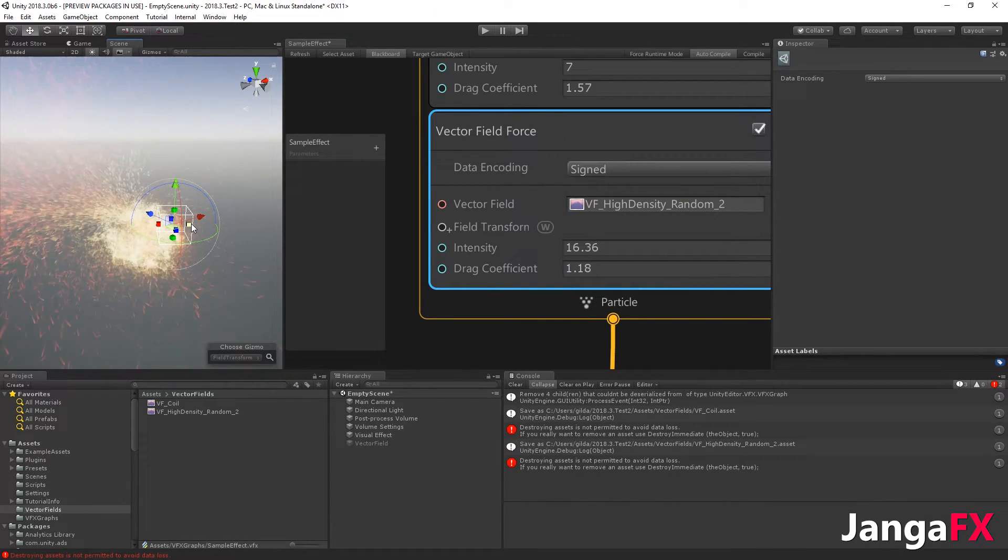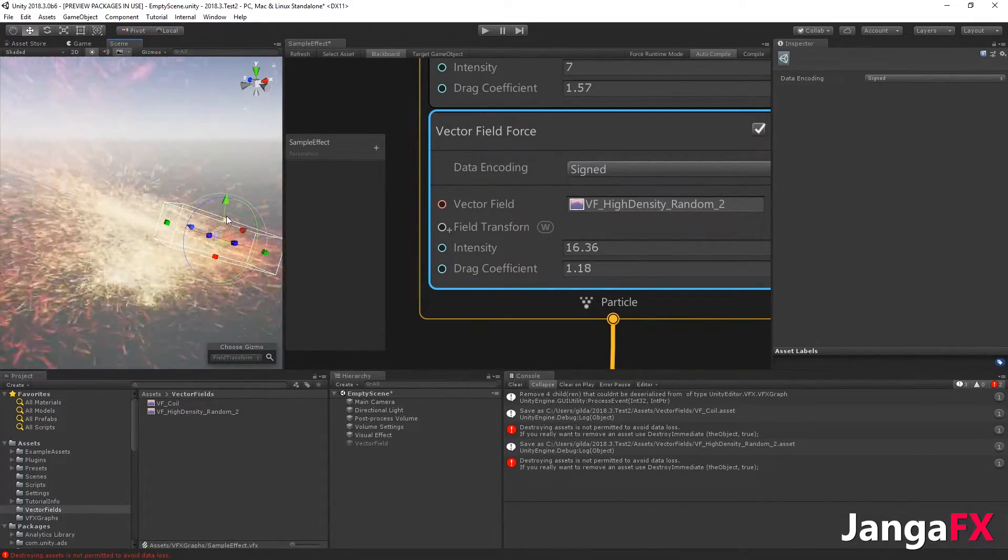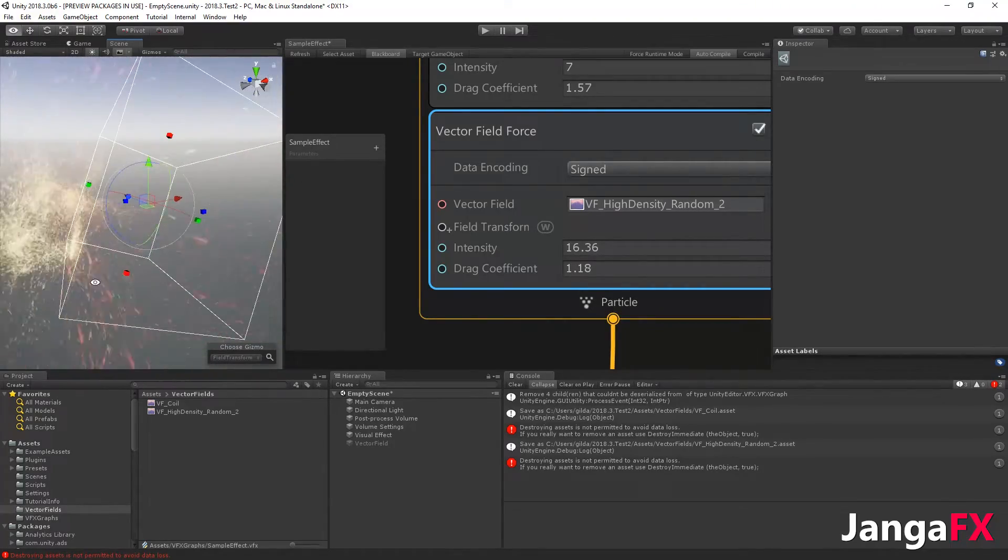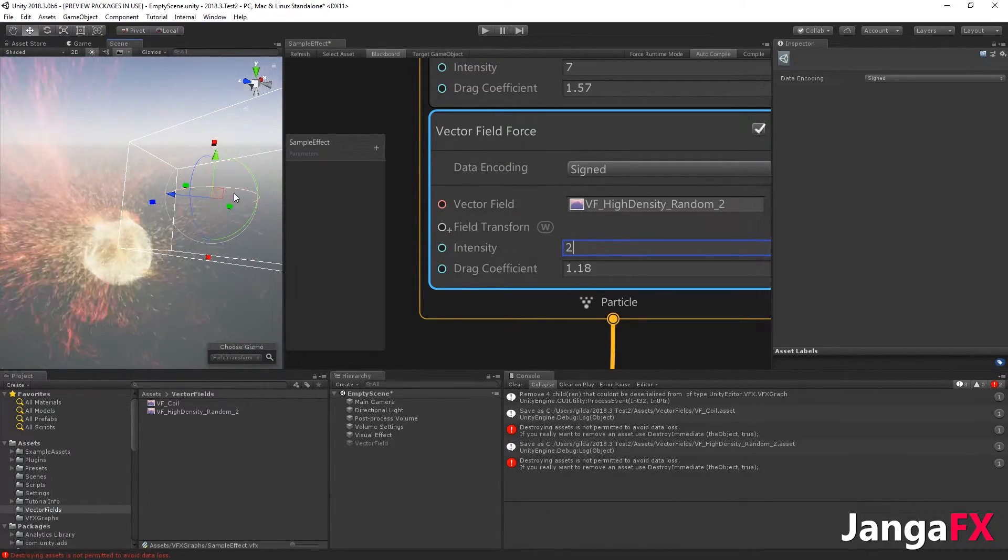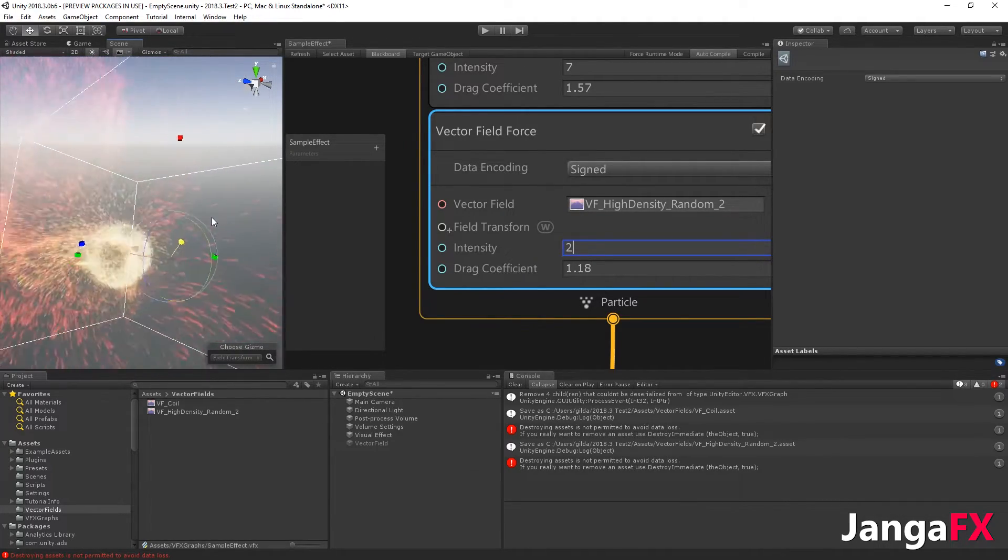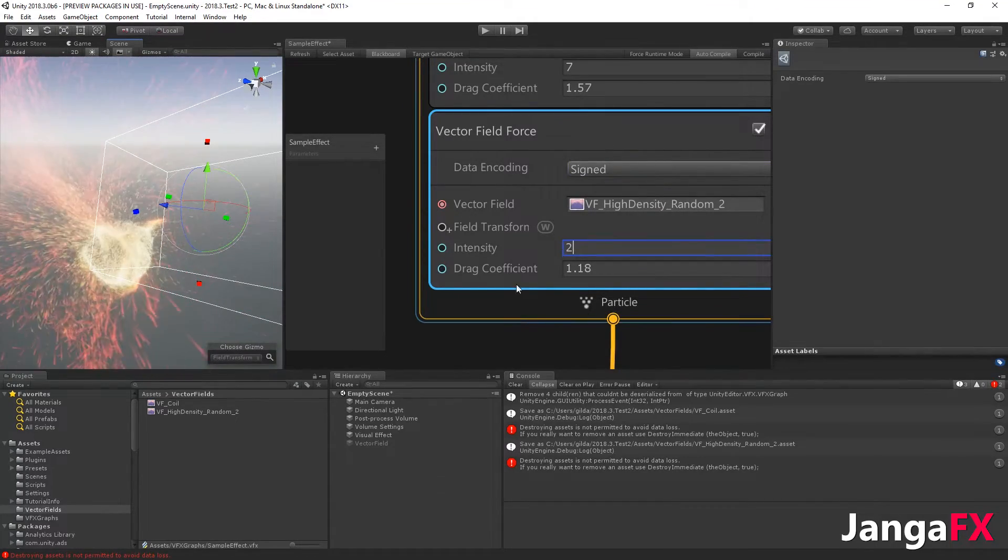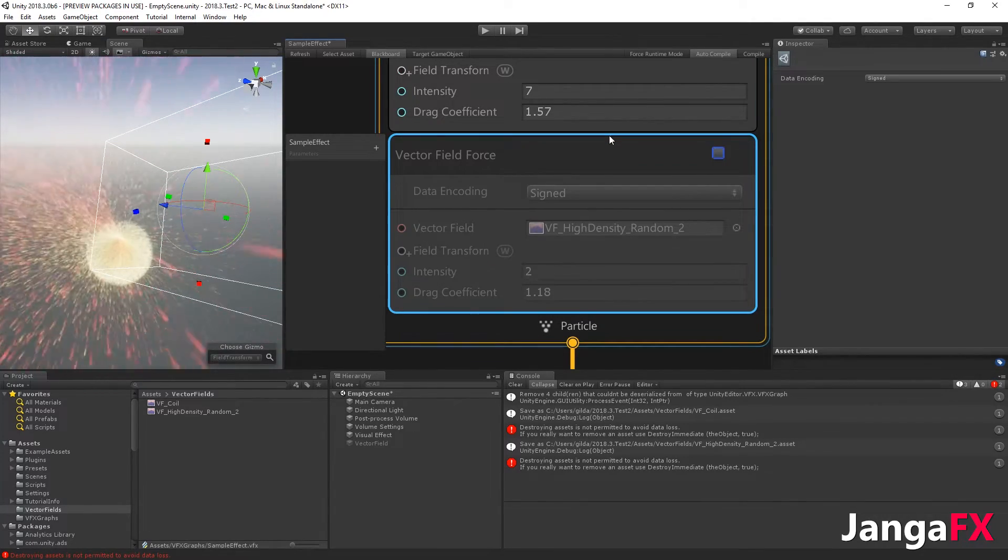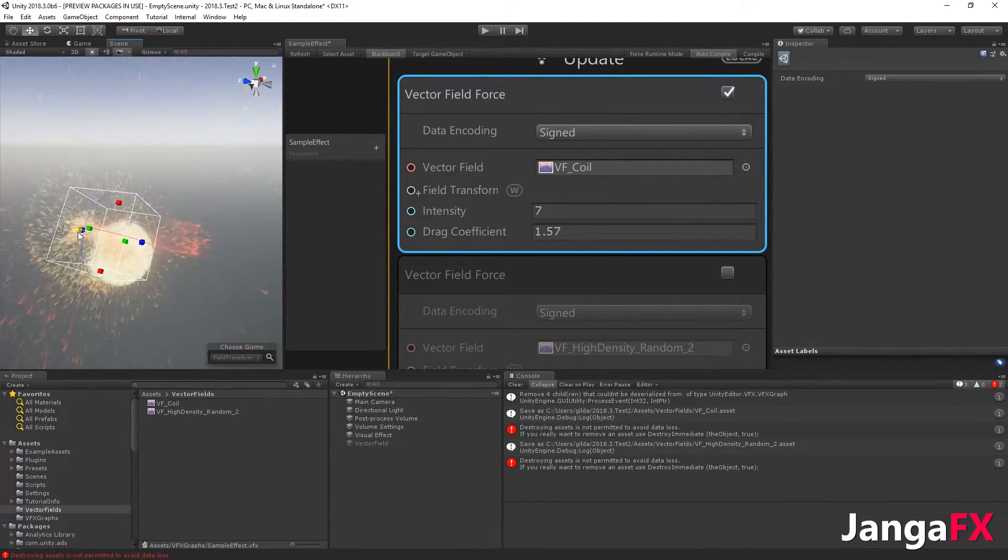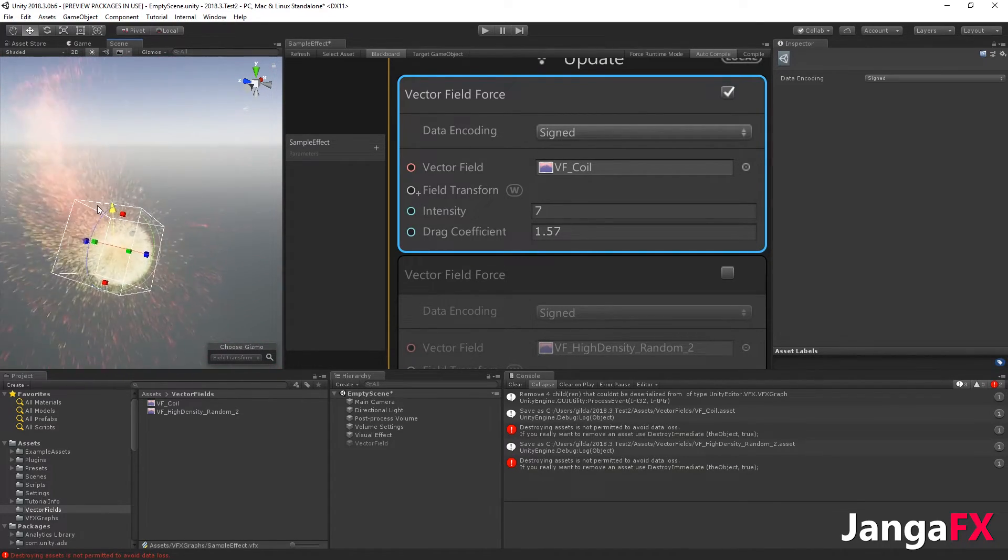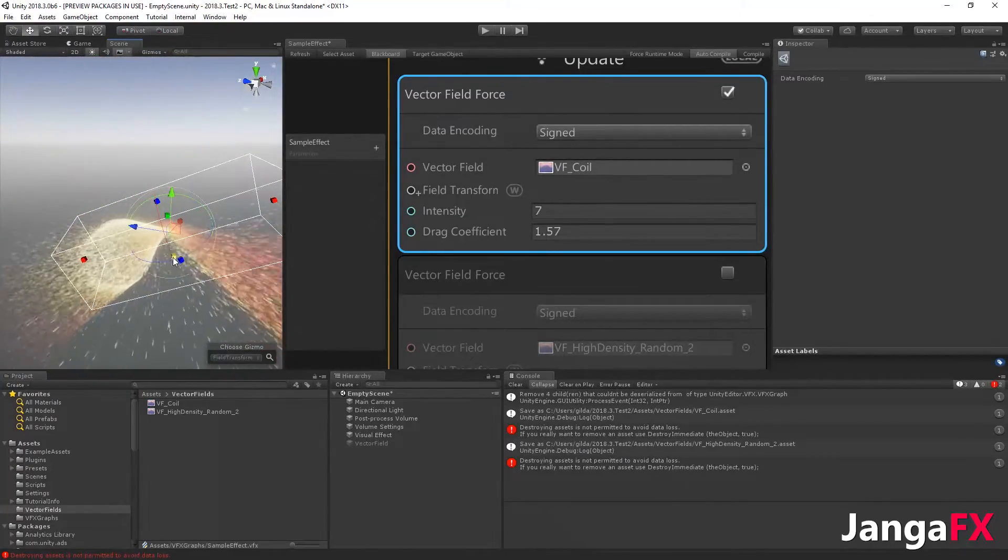You can of course scale it also, so you can change the... it's also scaling the intensity as you can see. So you may have to reduce the intensity like this. You see the wobbles are larger than before. If you just want to disable one vector field, you can just check that here, and I will select the other one and move it where you want.